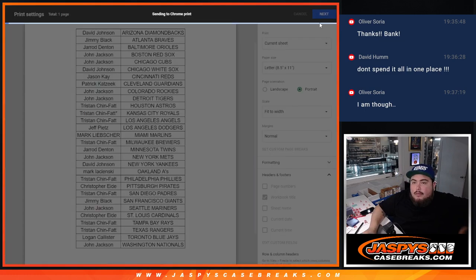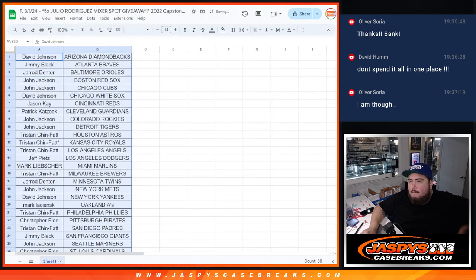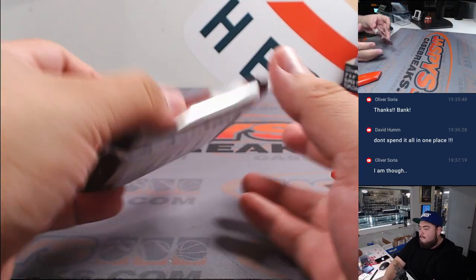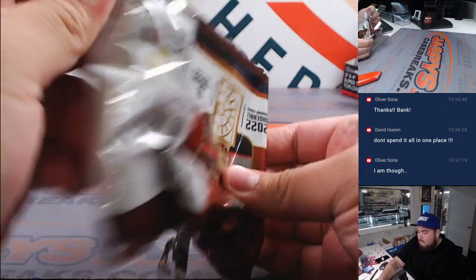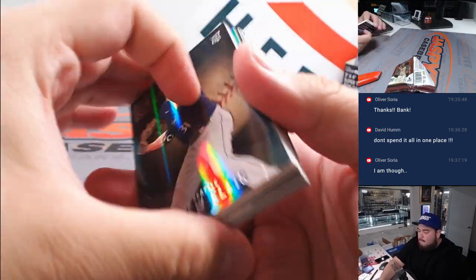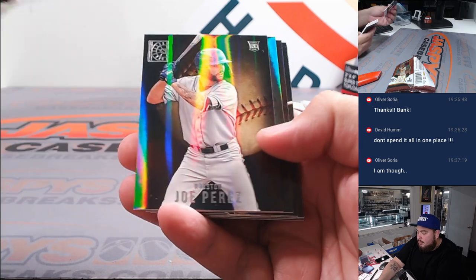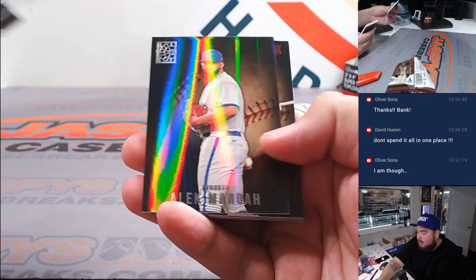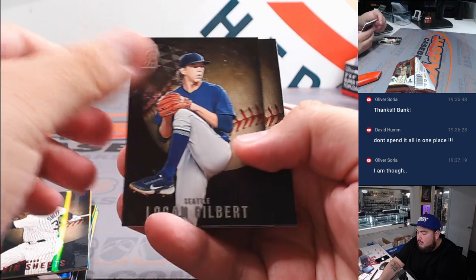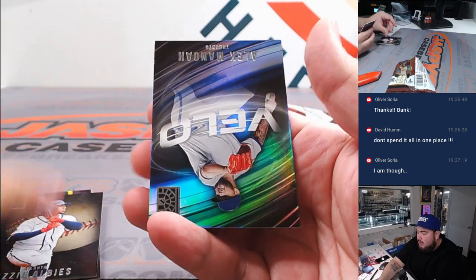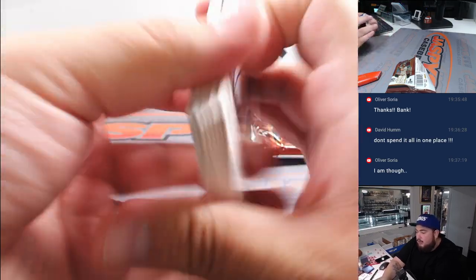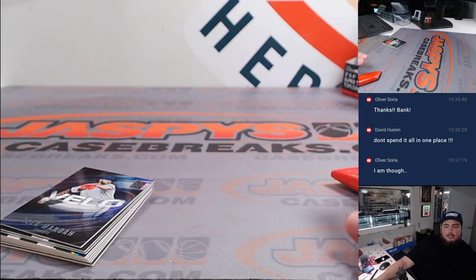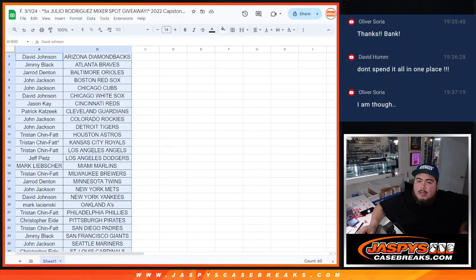All right. Here we go. Jurellis, Corbin Burns, Joe Paris, Jose Ramirez, Manoa, Gavin Sheets, Logan Gilbert, Ozzy Albies, and Manoa. All right, nothing crazy there. Unfortunately, no auto relic or number card, but switching scenes.